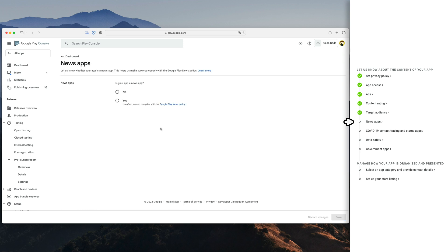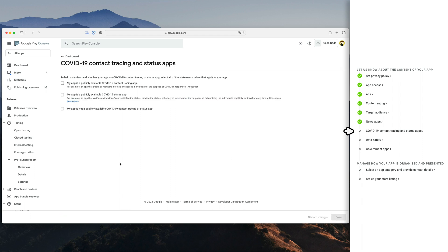Select if you're a news or magazine app. If you're uploading a game, you should probably select no and answer this question about the status of your app regarding COVID tracking.